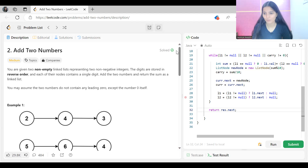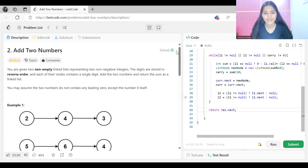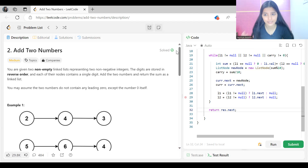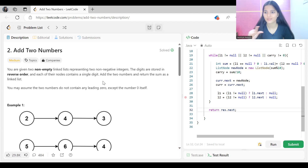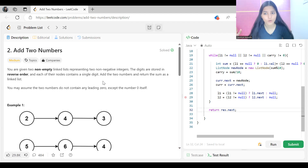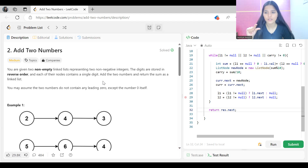Let's get started with the problem statement. We are given two non-empty linked lists representing two non-negative integers. The digits are stored in reverse order and each node contains a single digit. We have to add the two numbers and return the sum as a linked list.